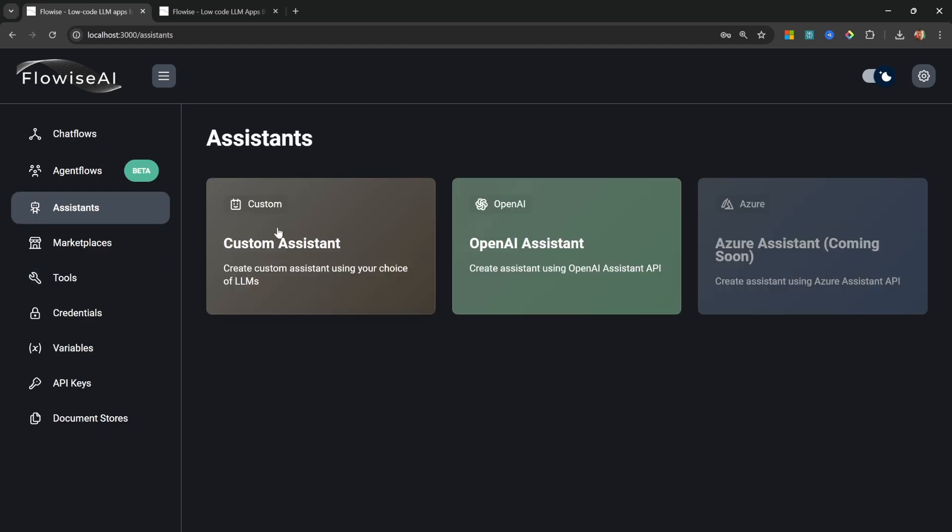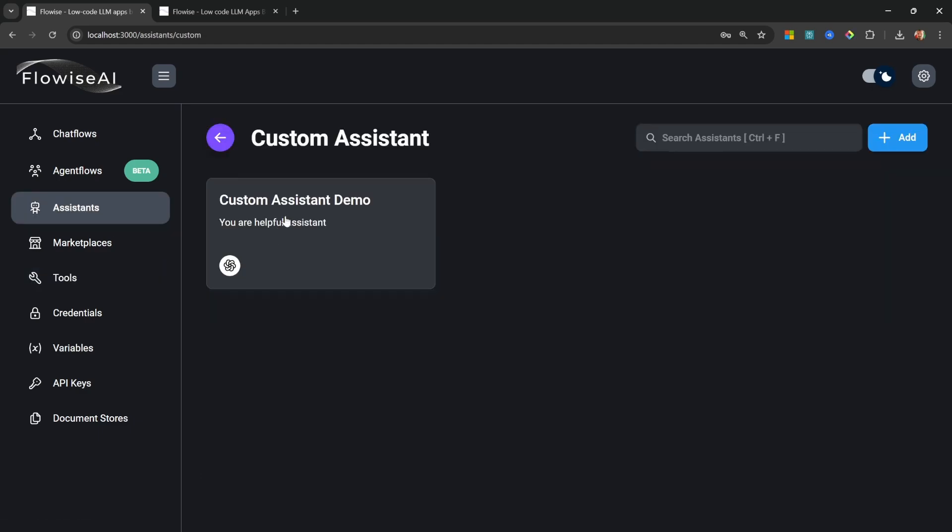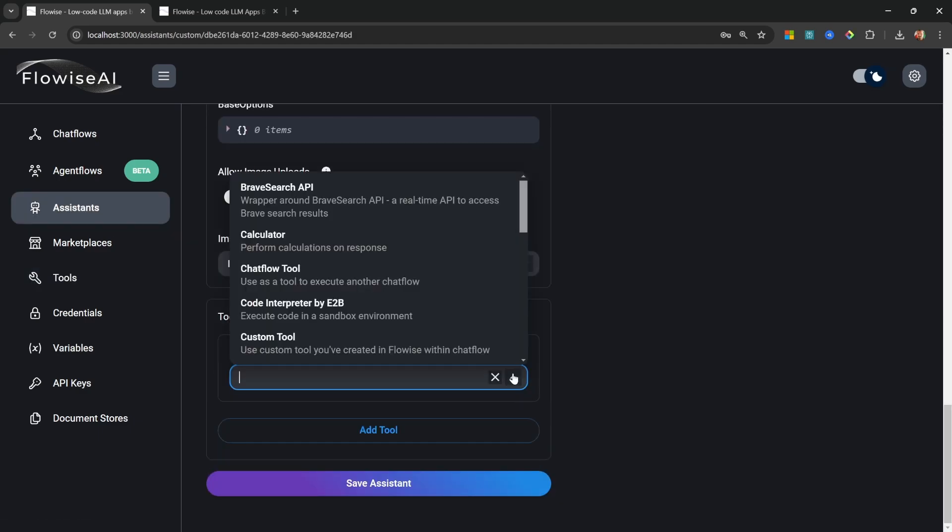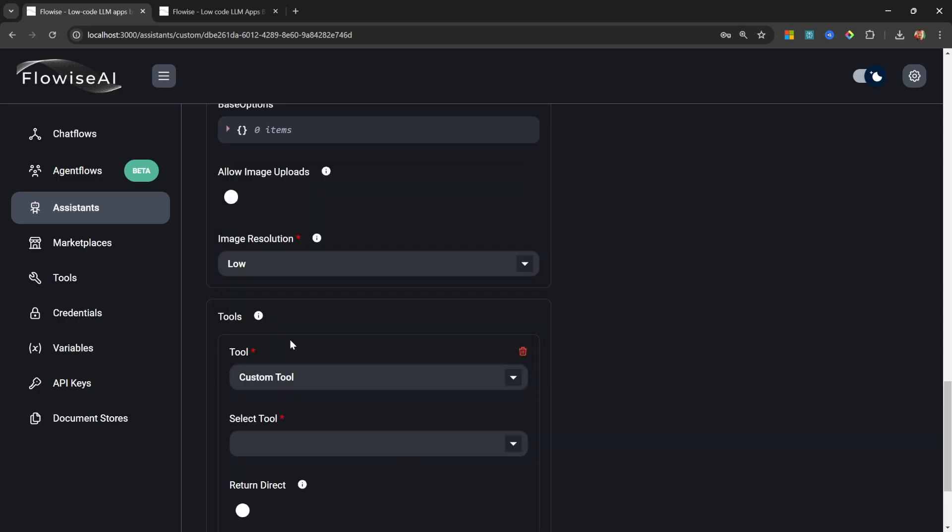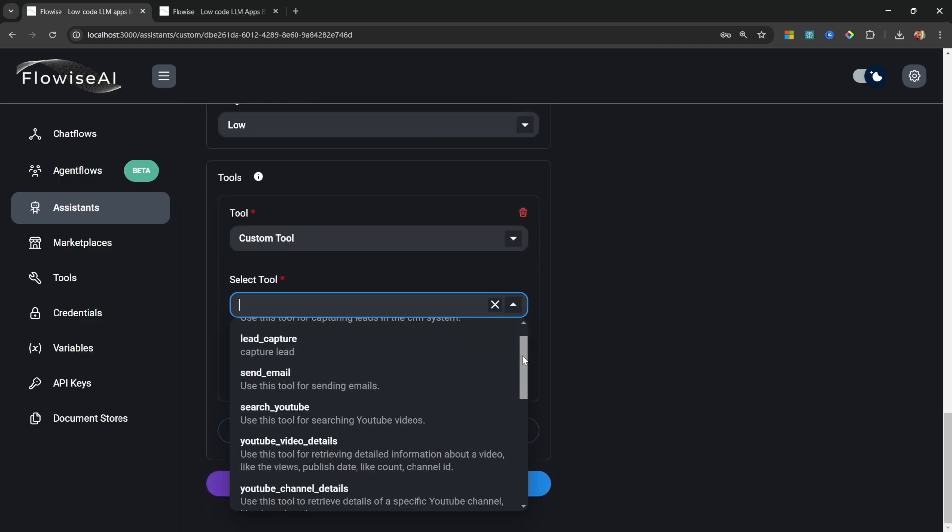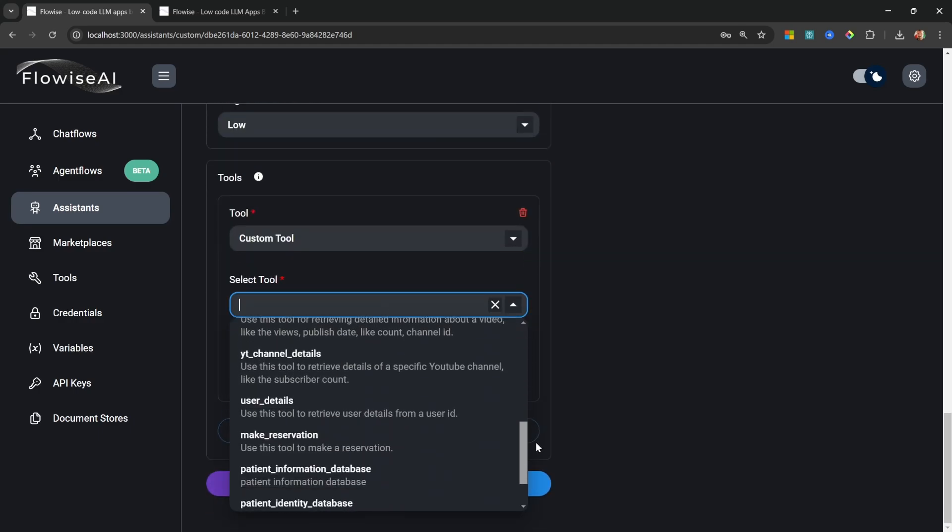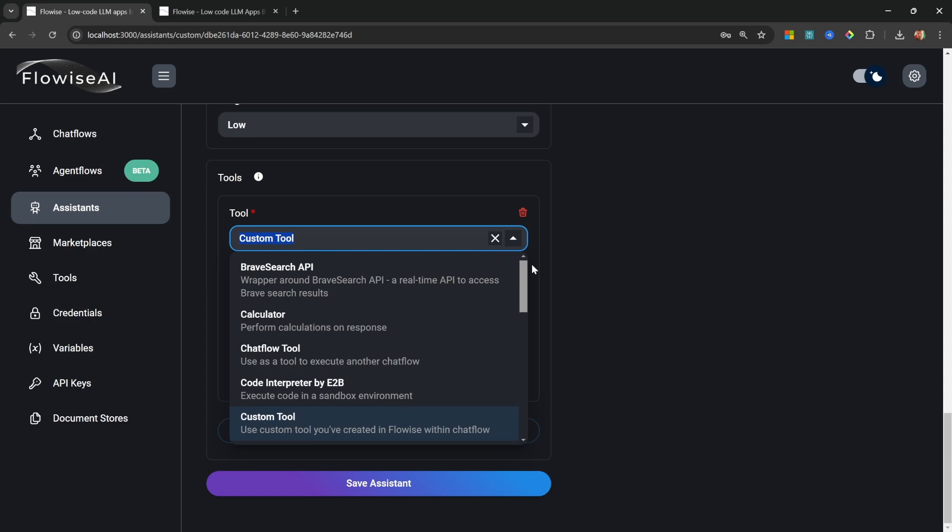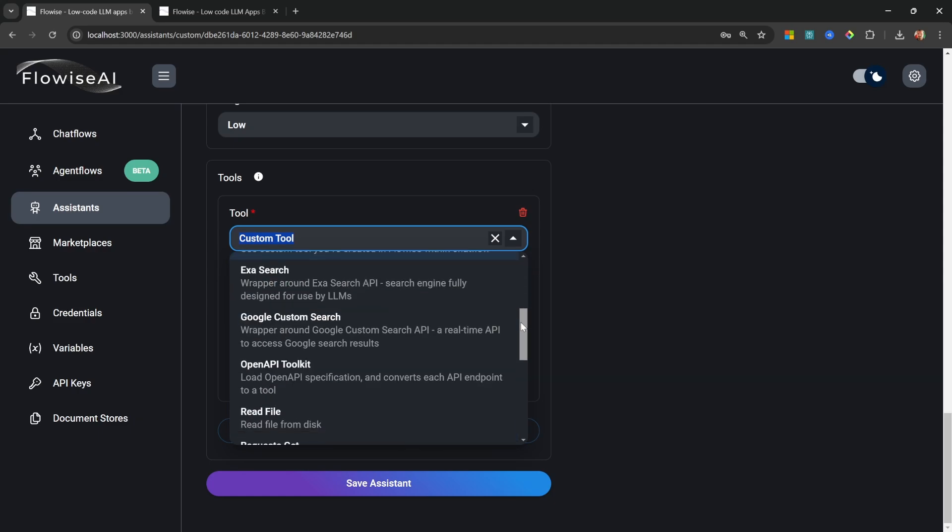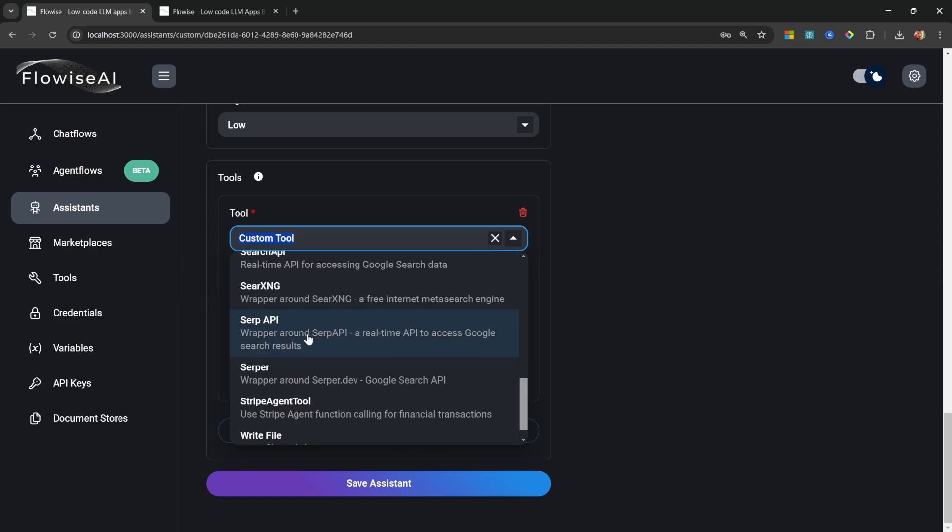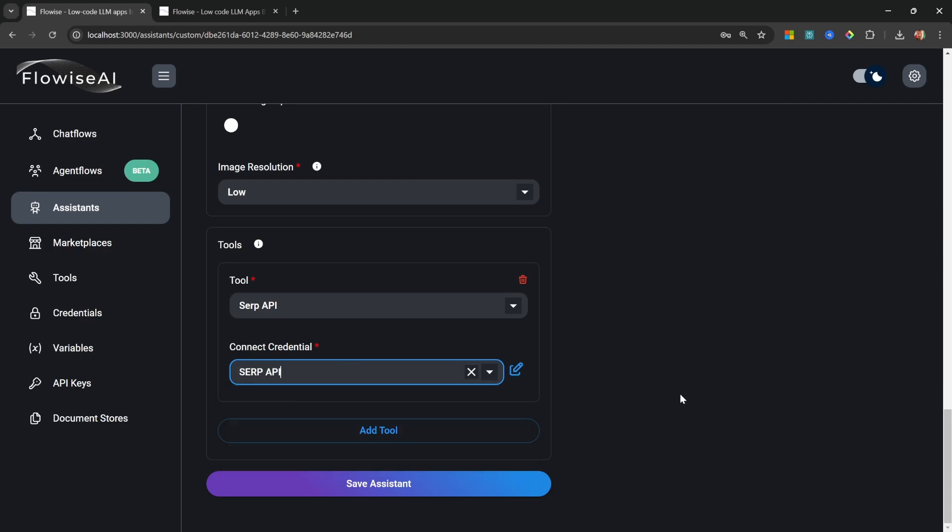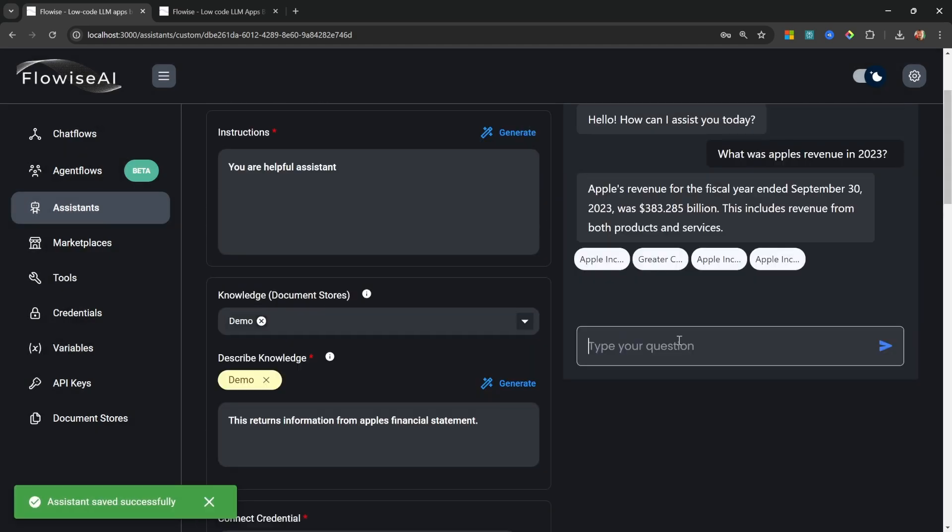So let's go back to assistance, custom assistants. And if we click on tools, we can also select custom tool. And in this drop down, we have access to all of our custom tools as well. But for this demo, I'm going to add web search to my assistant. And for this, I'll use SERP API. And I'll select my SERP API credentials. Now let's save the assistant.